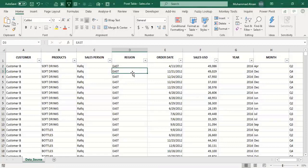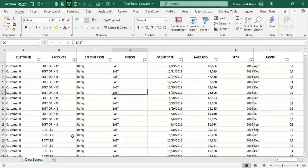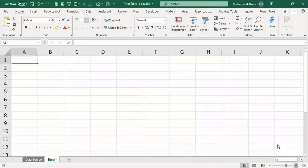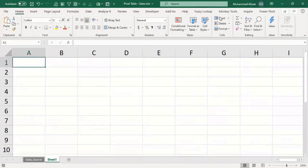Let's begin with the very basics. If you don't know what pivot tables are about and why you create pivot tables in Microsoft Excel, let me begin with the conceptual side first so you can understand this feature easily. A lot of employees at their workplace use pivot tables for reporting purposes to have quick analytics.